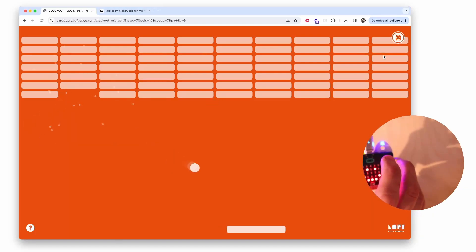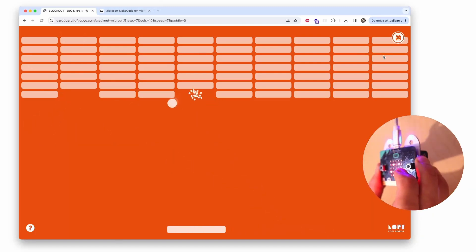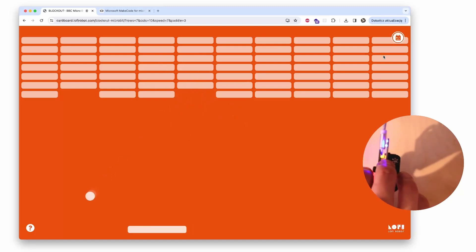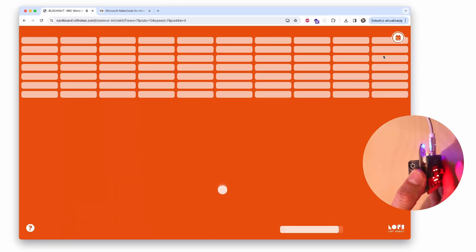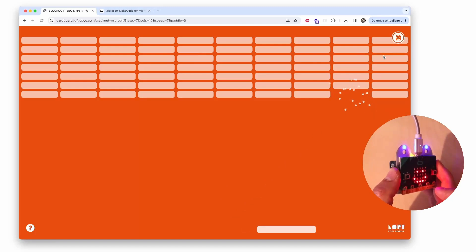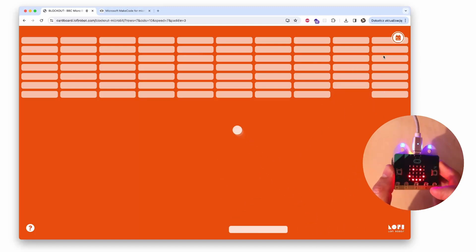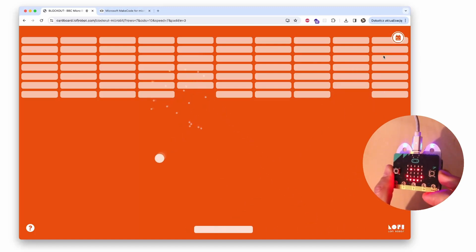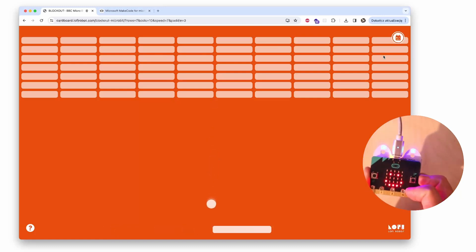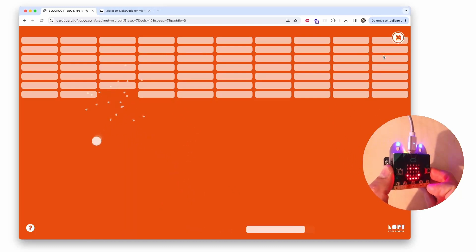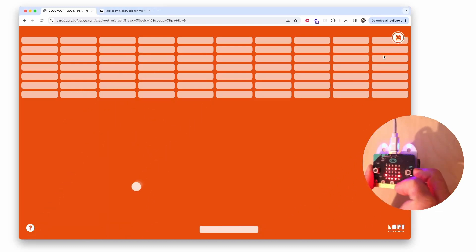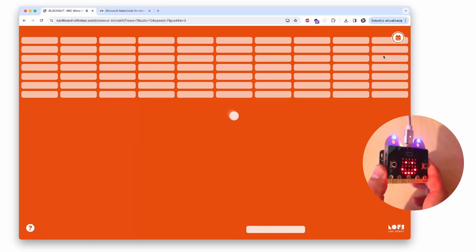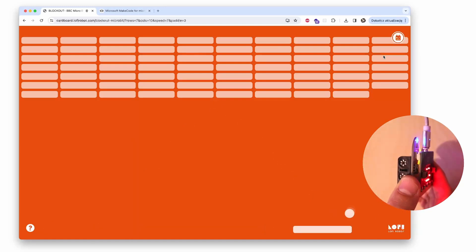The app simply expects to receive the position of the paddle as a number from 0 to 100, and we send this number from the micro:bit board. But the way that we generate this number on the micro:bit board is only up to us.